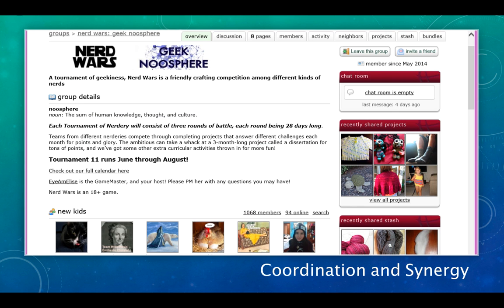Finally, communities of practice engage in coordinated activities. This is the Nerd Wars group where I participated in a Tournament of Nerdery one summer. Each month I posted projects that met the challenges issued for that month and earned points for my team. This is a fun way for Ravelry members to inspire each other to complete more projects. It also has a charity component.